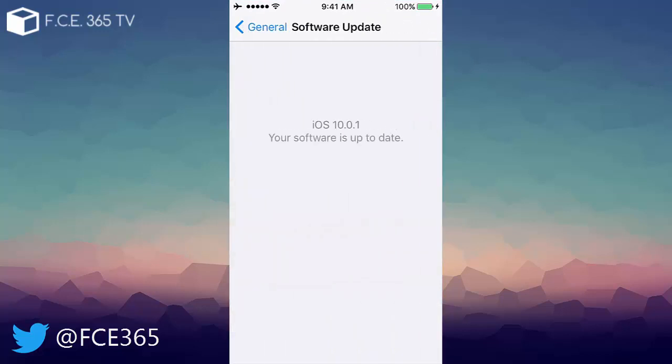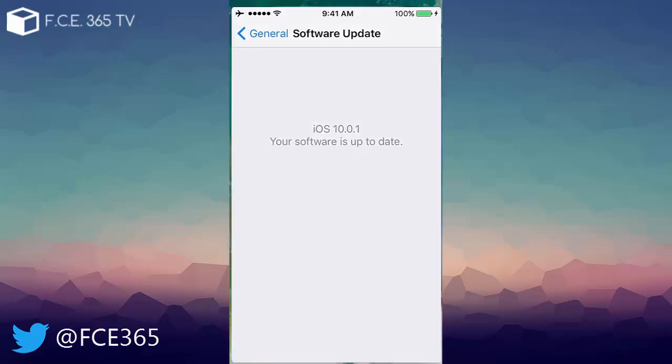by checking for updates it says iOS 10.0.1 your software is up-to-date but I didn't update it, what's the problem? Well this is the exact same build as the GM, the golden master. You probably know we talked about the golden master back in my videos